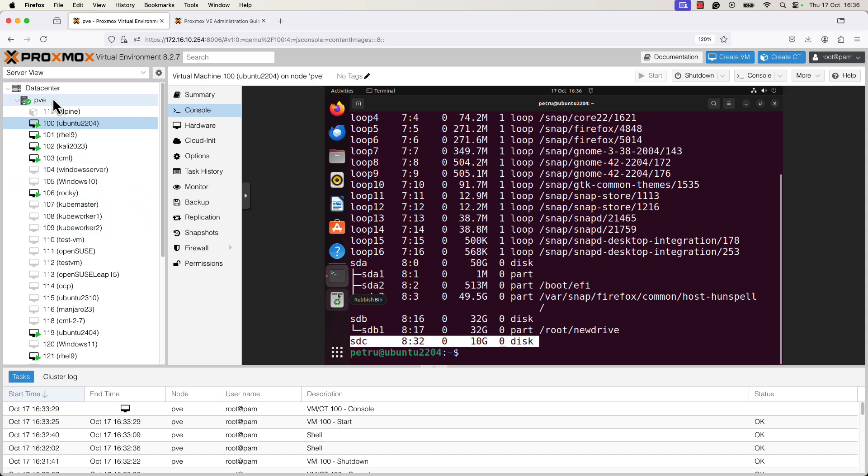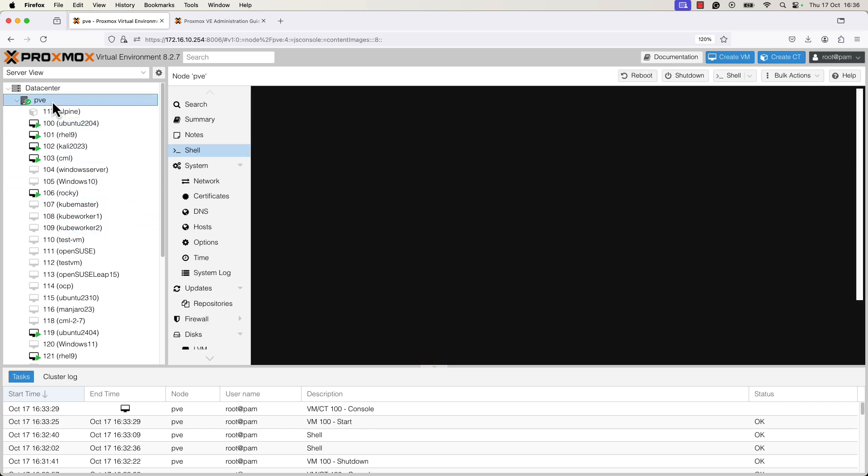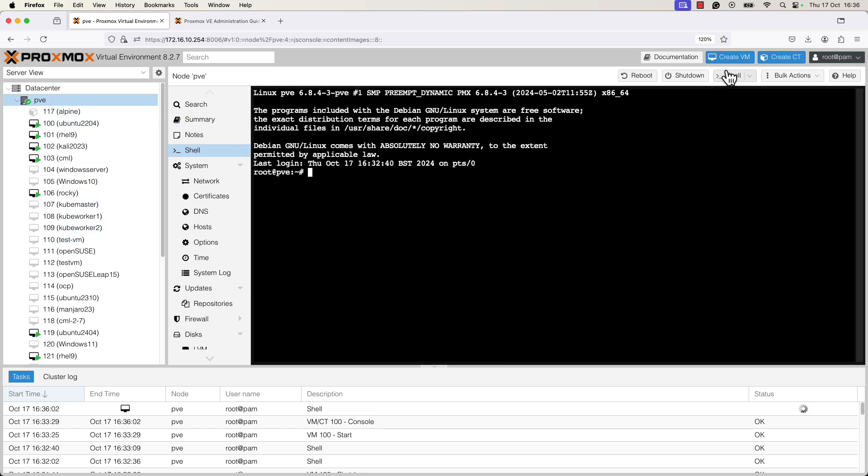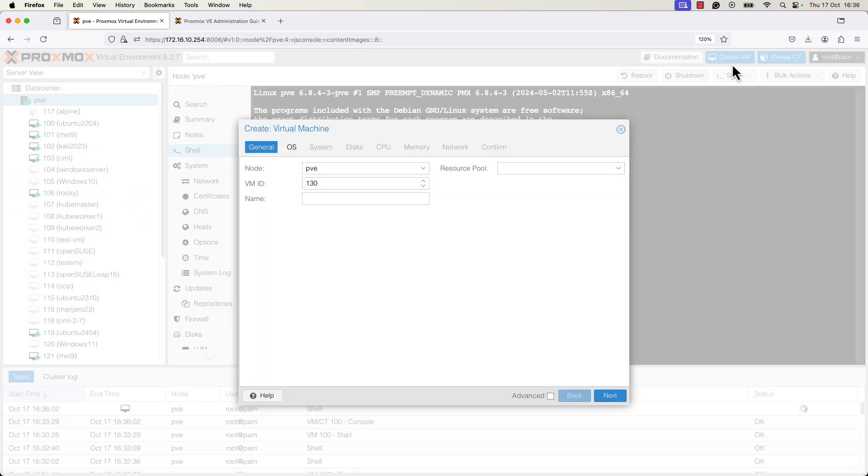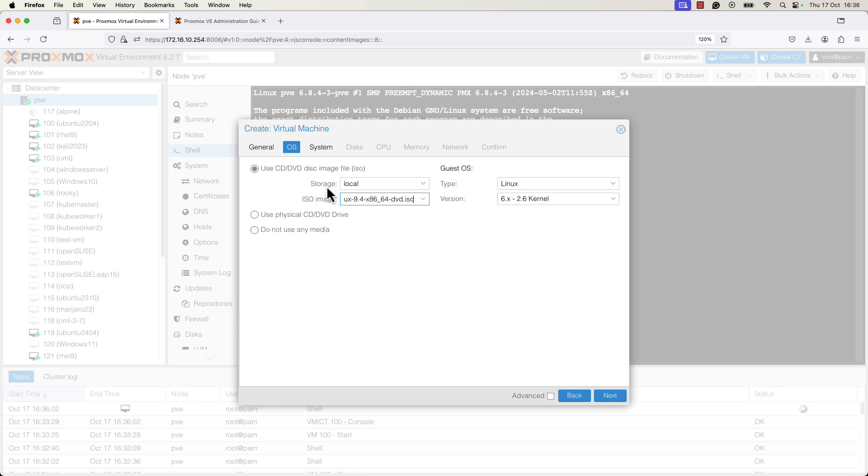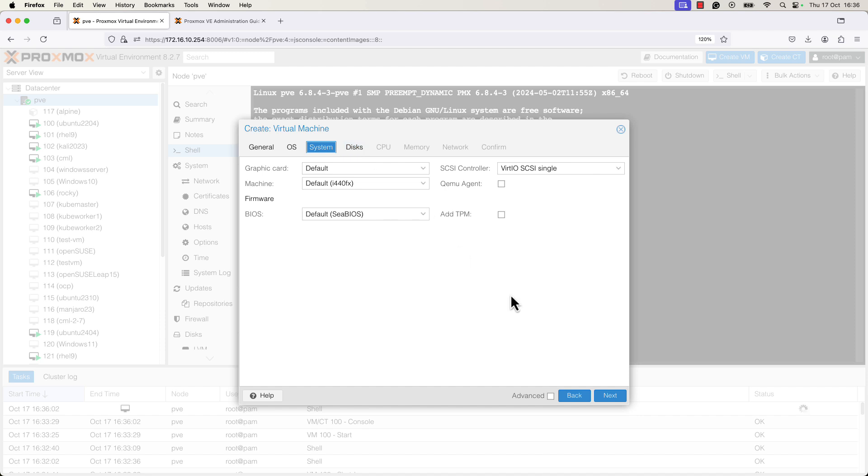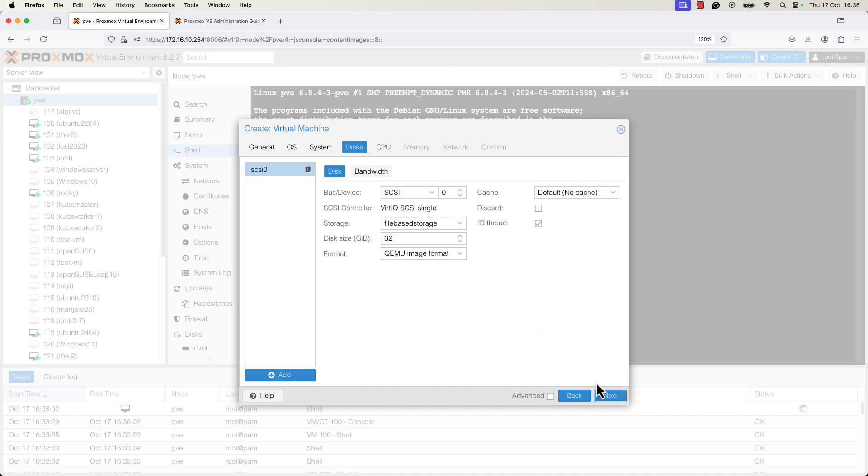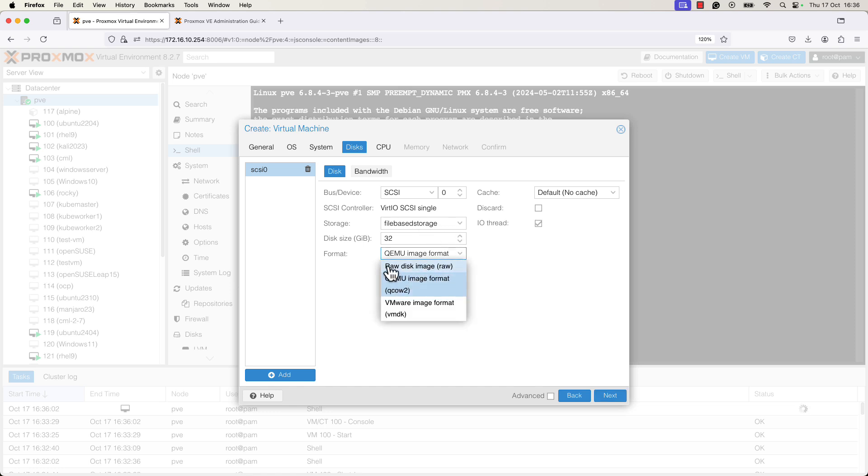You can also create a new VM with a QCOW2 image format for the hard disk. The steps that you need to take is just press on the create VM, specify the name of the VM, new VM, specify the DVD image from where the ISO file, from where the new system will be installed, specify the system, press next here. And here on the disk window, you can specify the type of the format, the image format of the hard disk for this VM. If you selected a file based storage, you have the possibility to choose the QEMU image format.